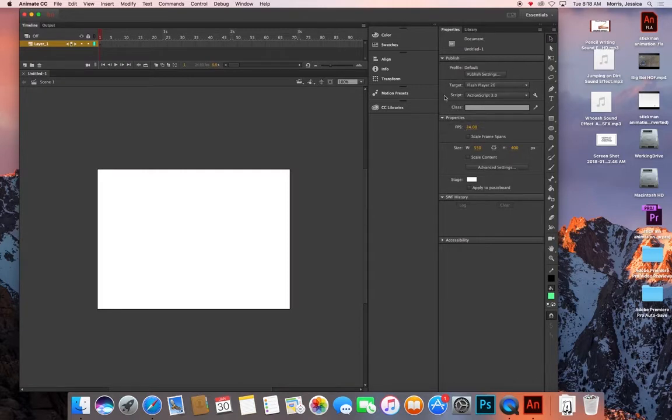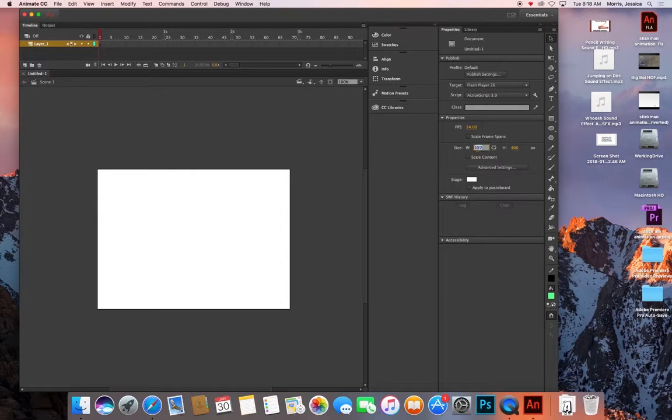After getting into the program, go to the Properties side and change the length to 1080 by 720.